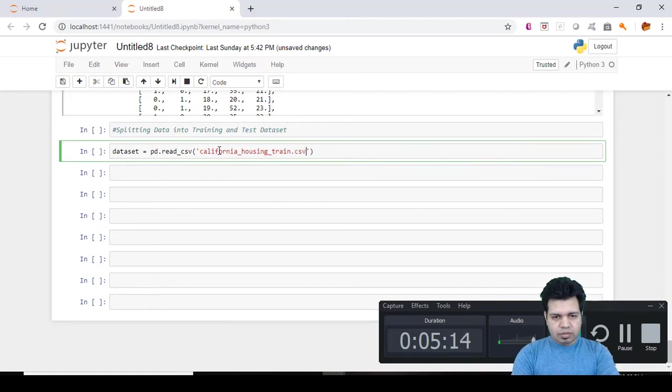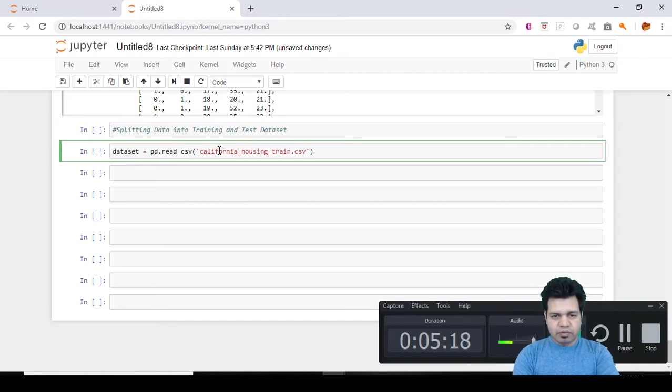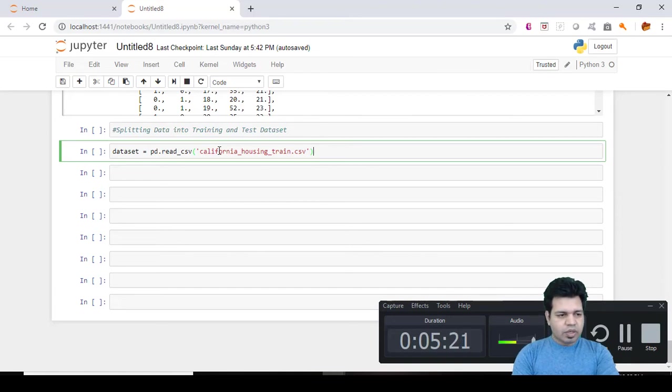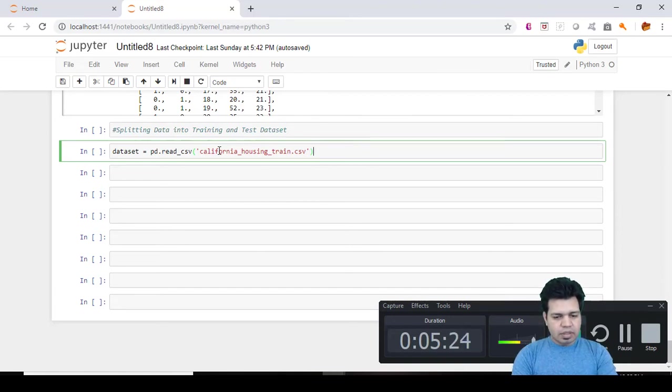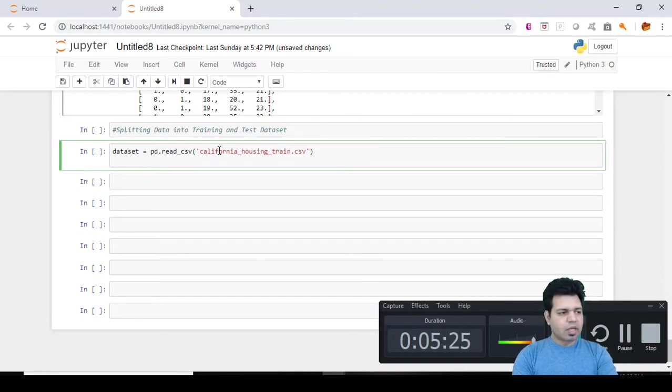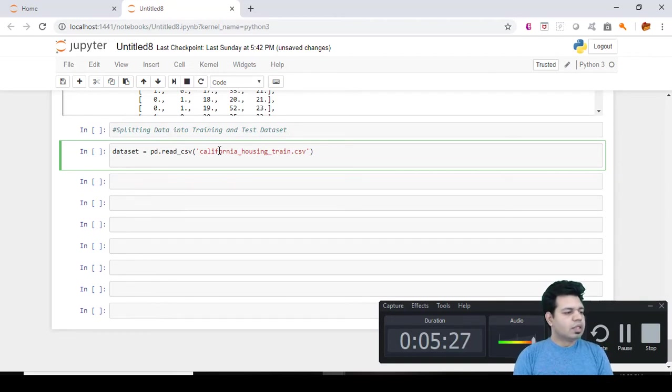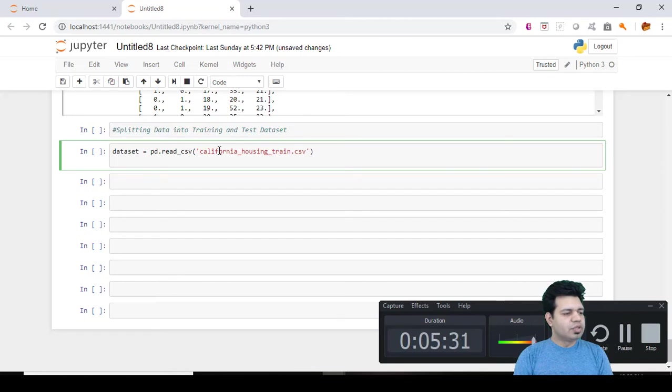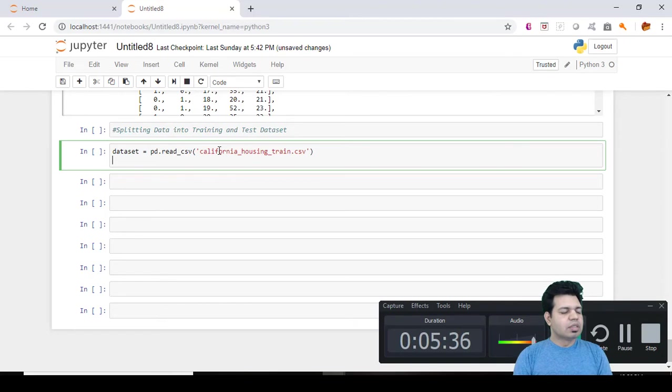Now what we can do is we can also create the feature matrix X and dependent vector y as well from the dataset, because in real life basically what you do is first of all once you get the data you create your feature matrix as well as your dependent vector.